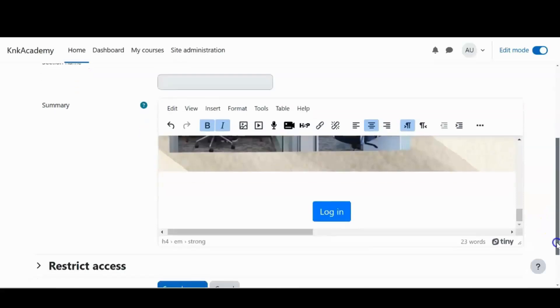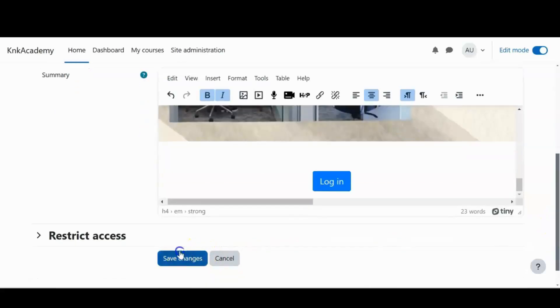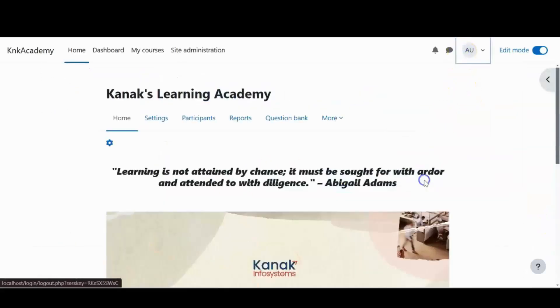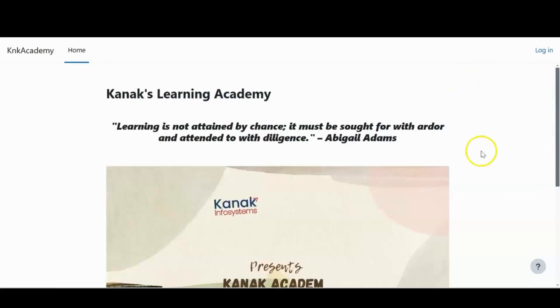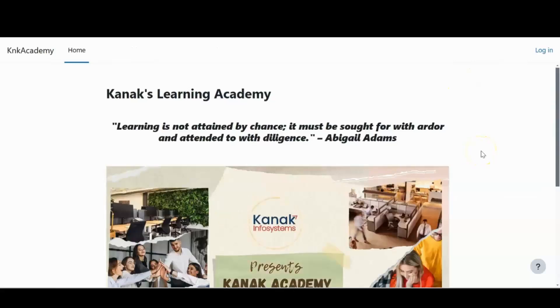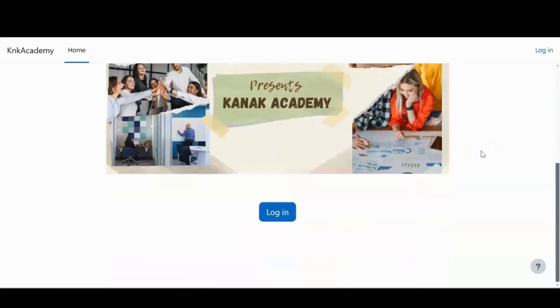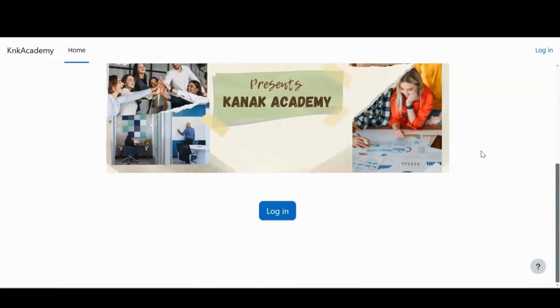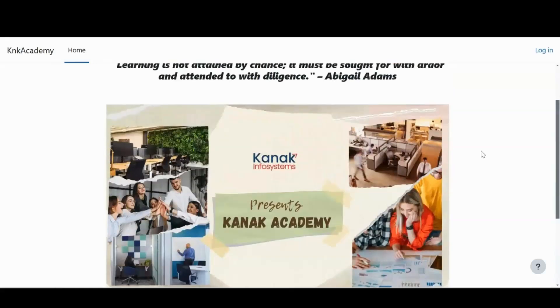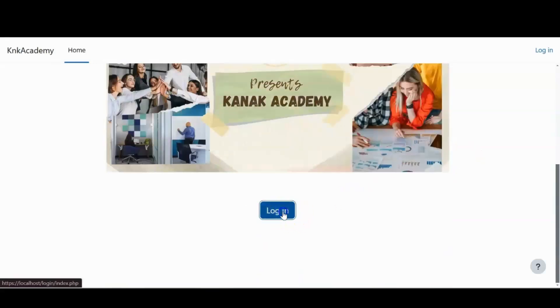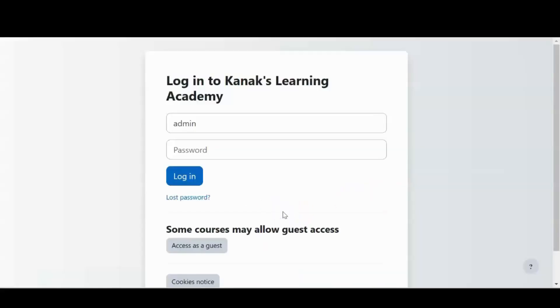So now when I save these changes and I log out, I have my quote, my video and my login button. Once I click on this login button, it will take me to the login page again.